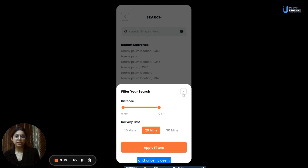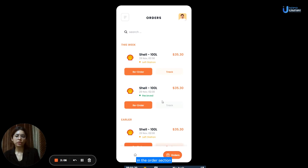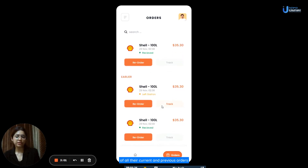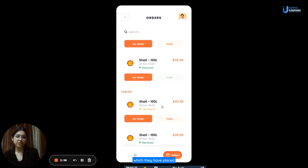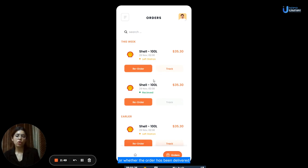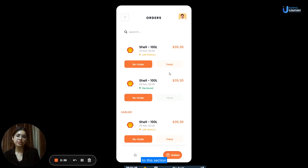Just next to the home segment is the order section. In the order section, it will give users a record of all their current and previous orders. It will also keep them posted about the status of their current orders — whether the fuel has left the station or whether the order has been delivered. Users can also track their order or reorder through this section.